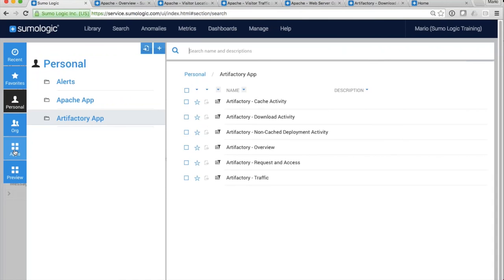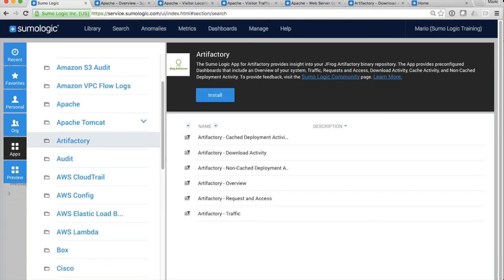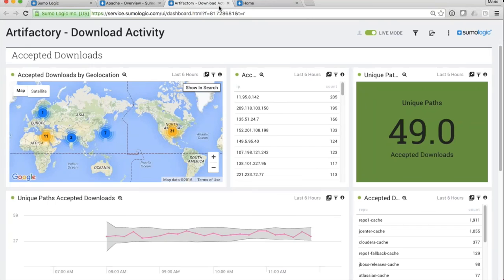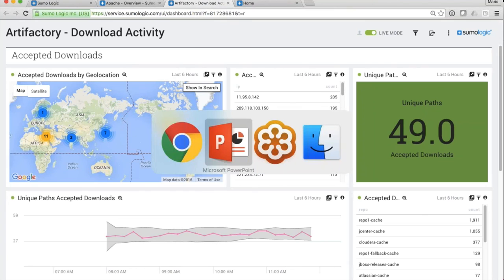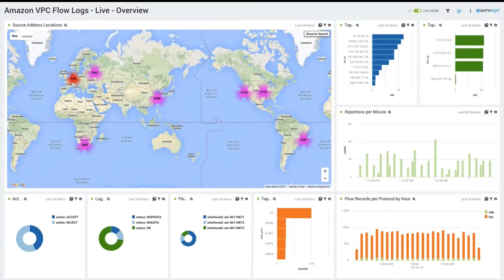To see which apps are available, go into the library and click on apps — all the different apps are listed there. For example, I could click on Artifactory, click install, and all those dashboards get installed with data flowing in. Here's an Artifactory dashboard I set up from the apps, and another for AWS CloudTrail — these are all pre-built templates available to you.